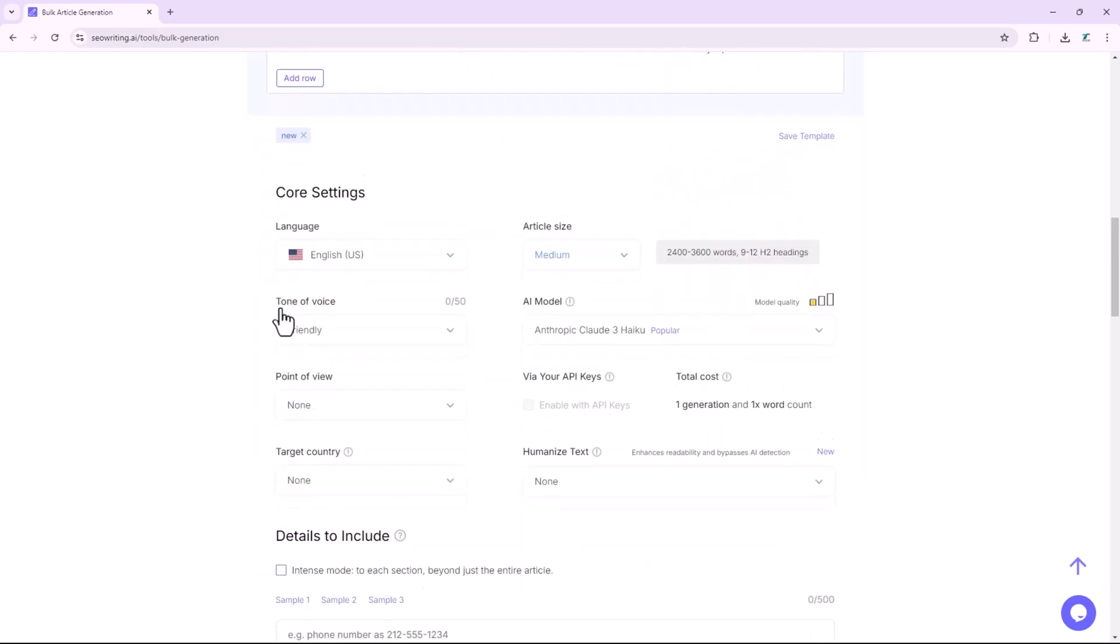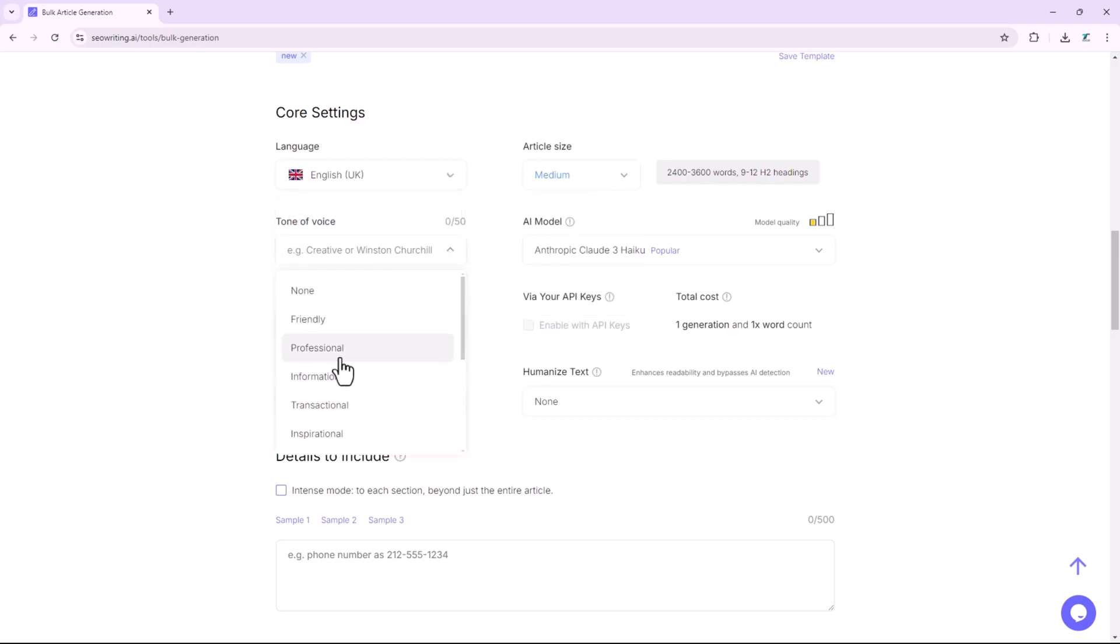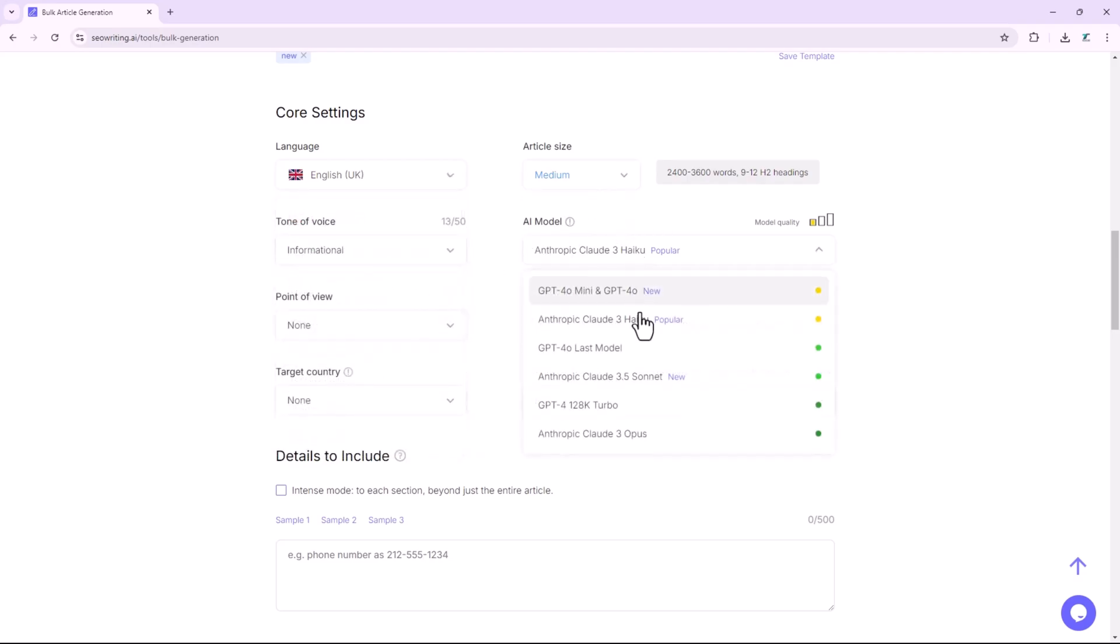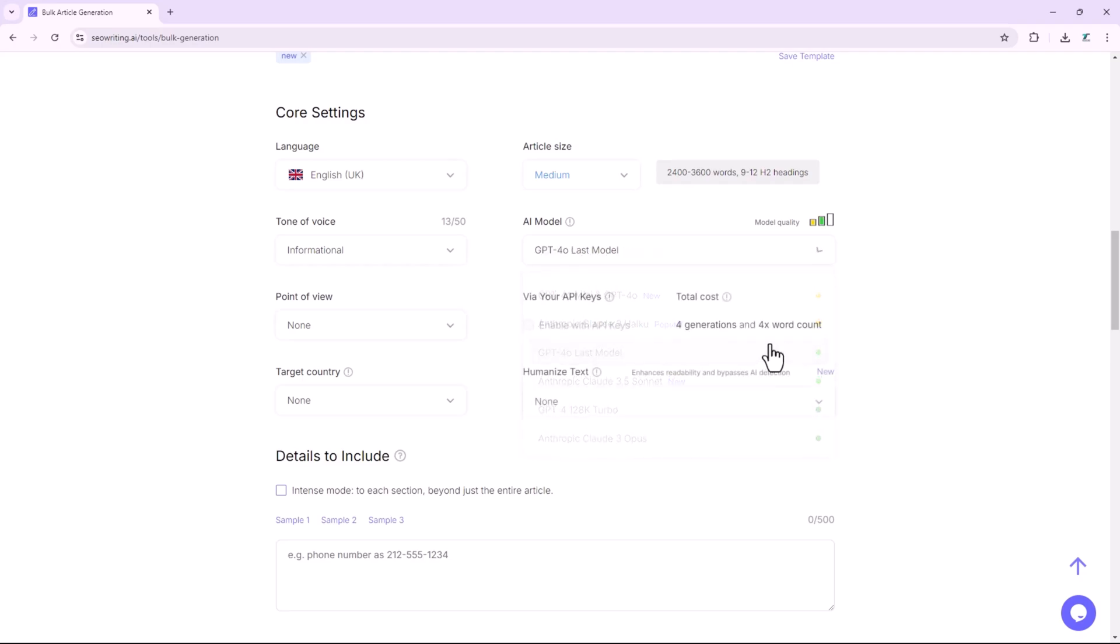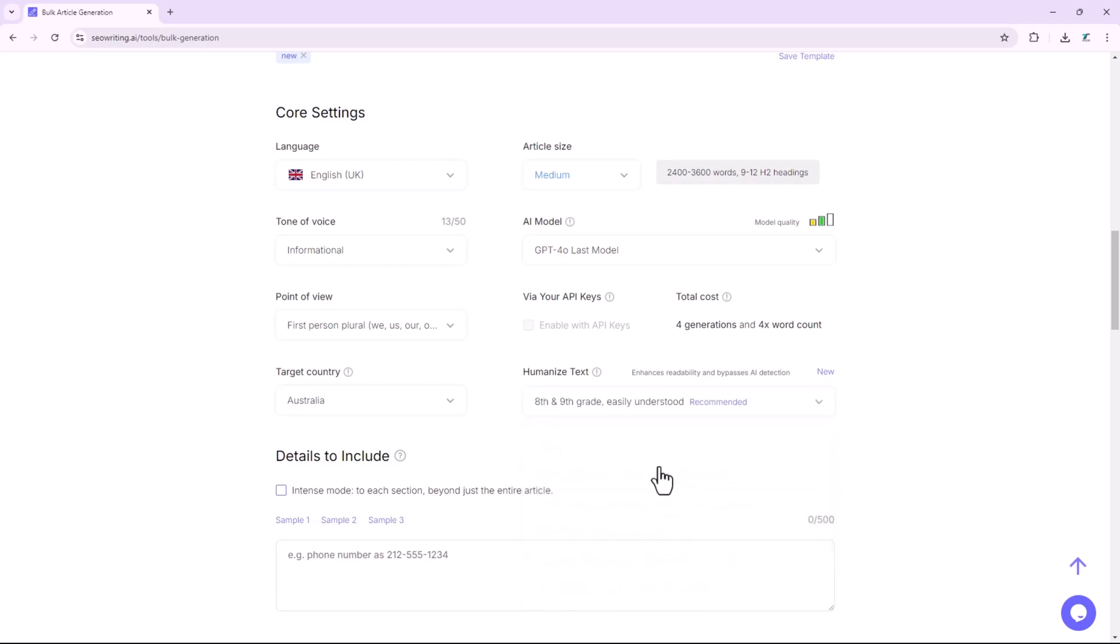In the settings, you can adjust the language, article size, tone of voice, AI model, point of view, target country, and humanize text settings.